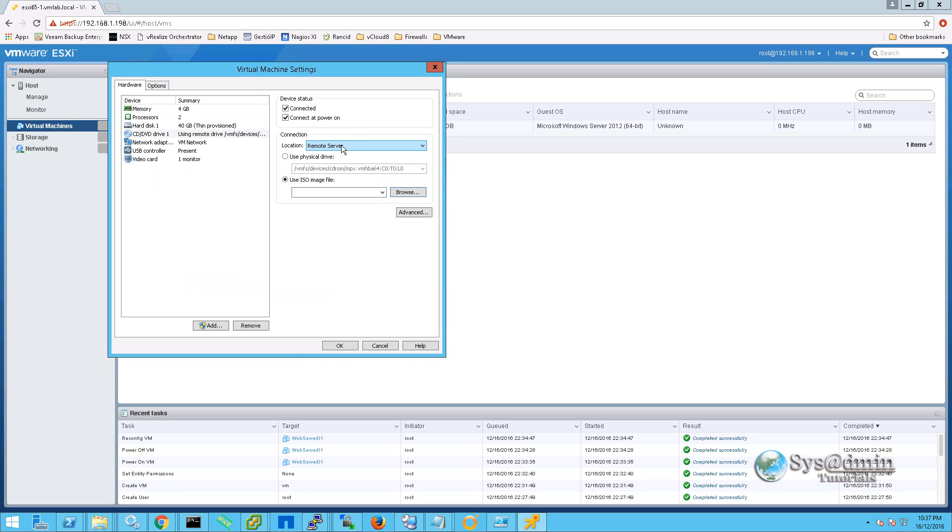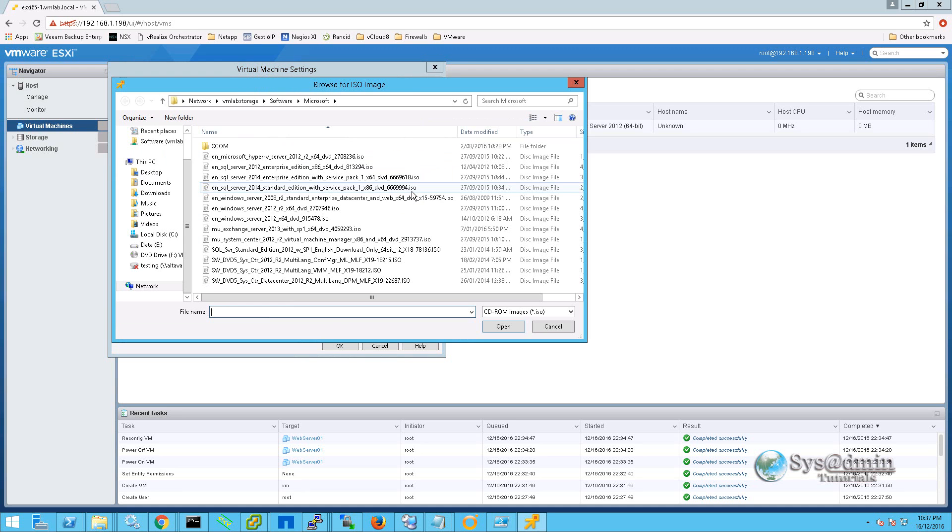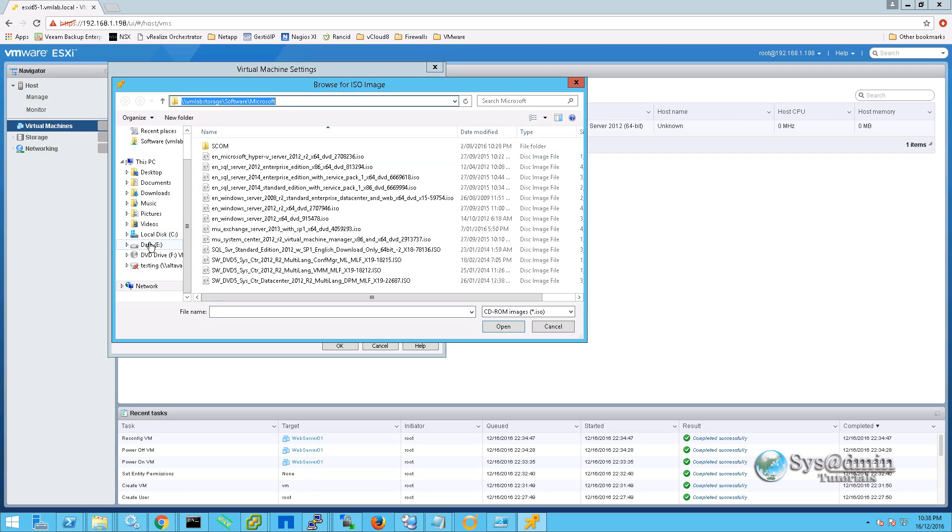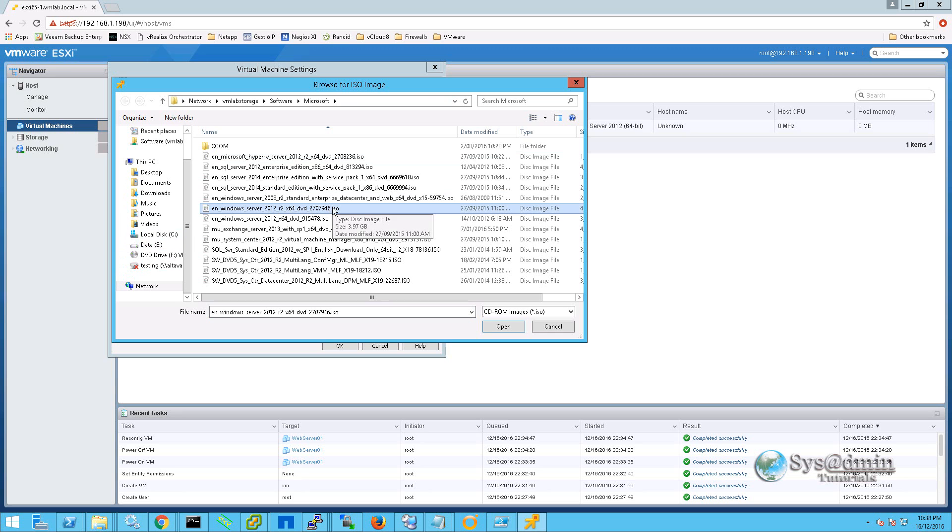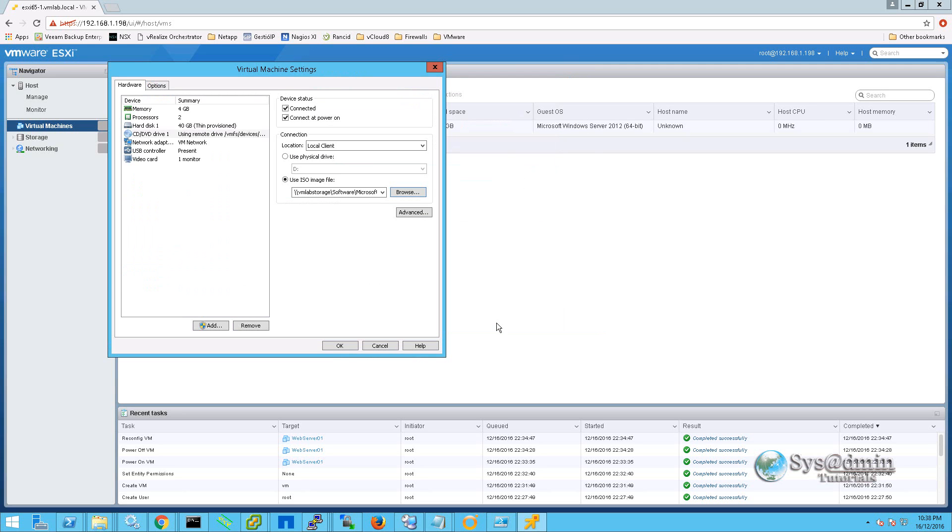The other option is in location. If we drop that down and select local client, we can now click on browse and this is going to bring you to the local drives of the current server you are on. From there you can either browse the network or select local drives here on the side. Here's our Windows 2012 R2 ISO image. I will select that and click open. Click ok.